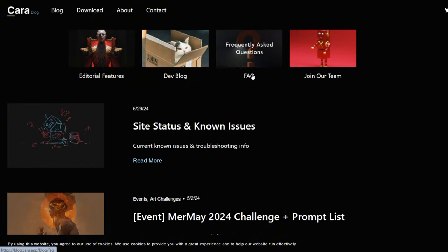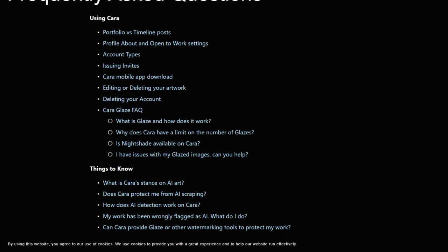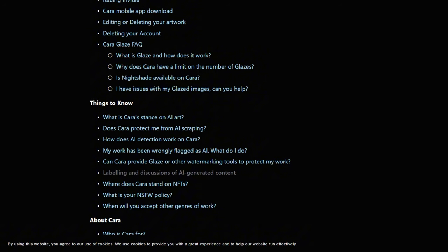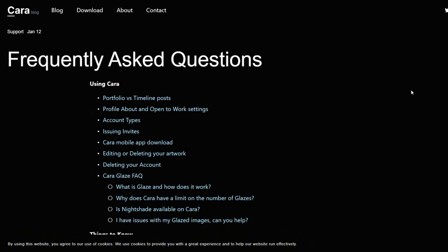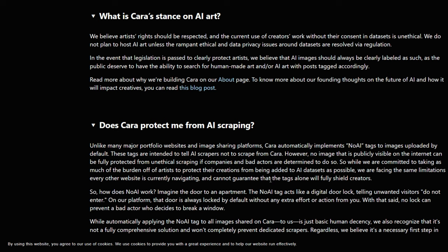Anything that you post on Threads will get sucked up into the Meta generative AI because it's owned by Meta. So if you do decide to go to another platform, whatever that platform is, make sure you know who owns it, who started it, and make sure you read through the terms and conditions, the privacy policy, and hopefully if they have a policy specifically for AI — whether or not they use it, whether or not they allow it, whether or not they are training their own version using content that you post on their platforms.